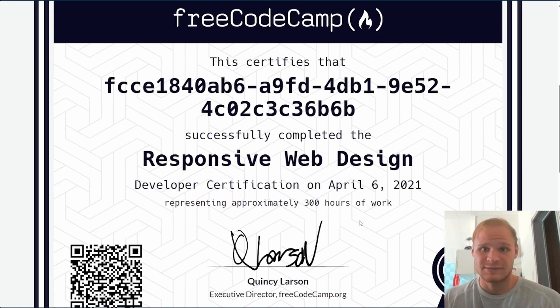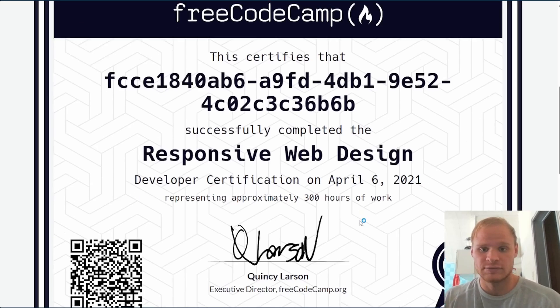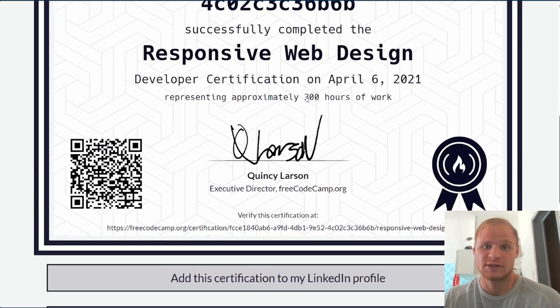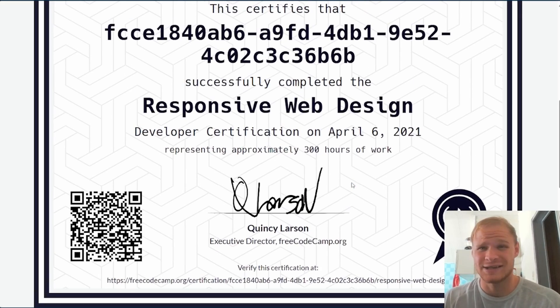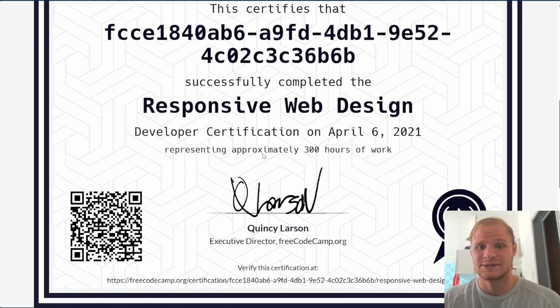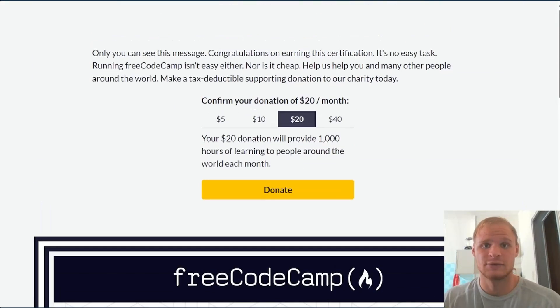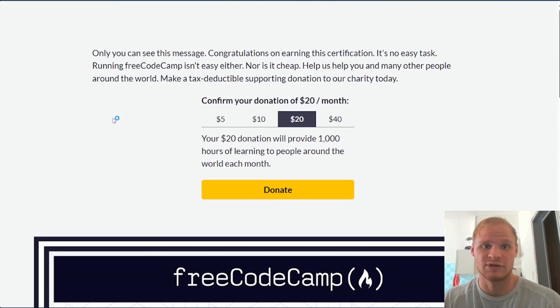And people will know, hey, they did the FreeCodeCamp certification. And that is approximately 300 hours of work. Not sure if it takes that long, but it certainly could if you're a beginner and haven't coded before ever.